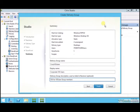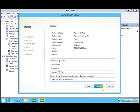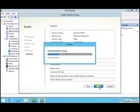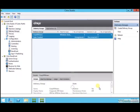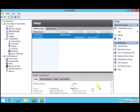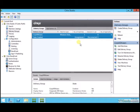All set. So machine catalog for provisioning VMs, delivery group assigning those VMs to users or groups. And this is it. This is our delivery group.